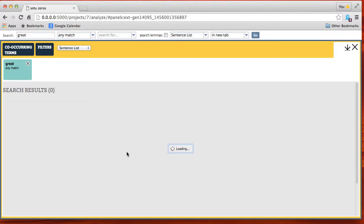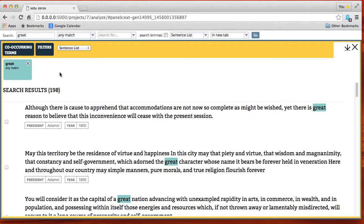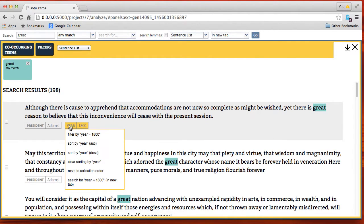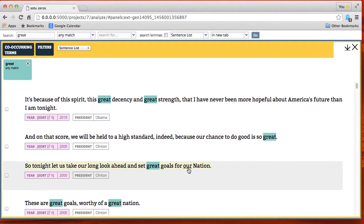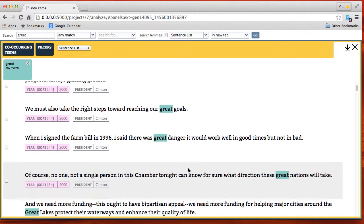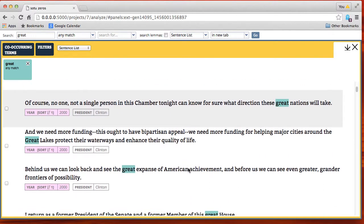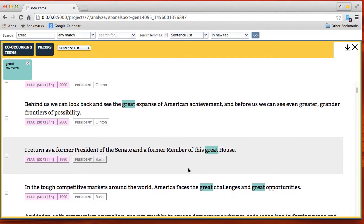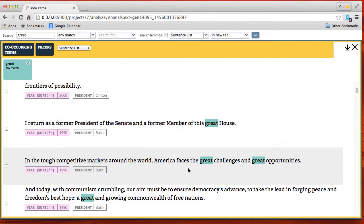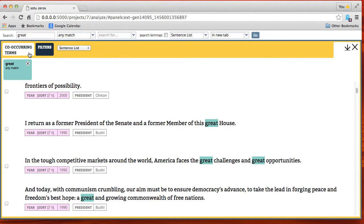Here we're clicking on the word 'great' from the adjectives list and we're going to see sentences that contain the word 'great' from each of these State of the Union addresses. Now we're going to sort by year in descending order and we see the word we searched on highlighted, looking at a few sentences from the different addresses.